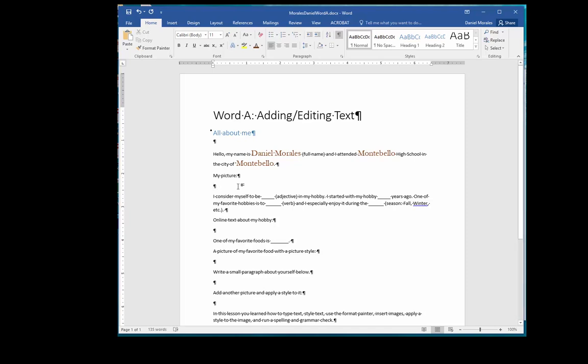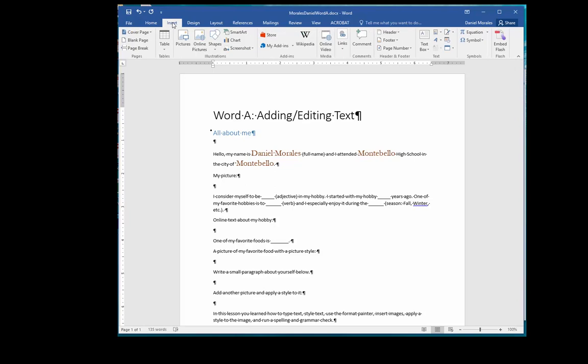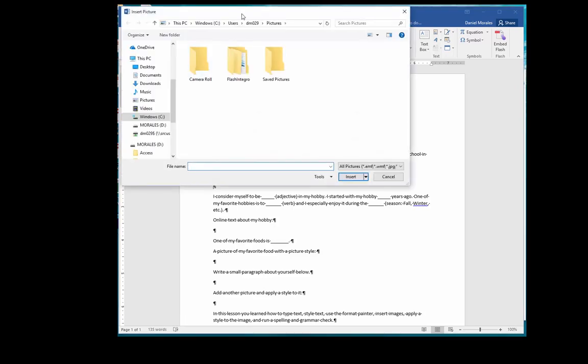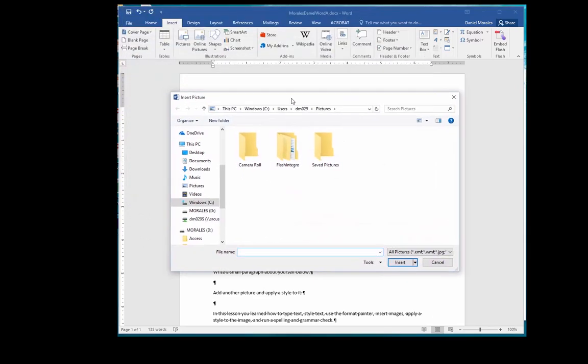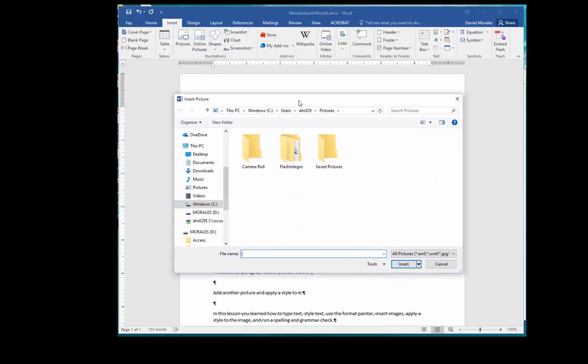Go to the ribbon, click on the Insert tab. Under the Illustrations group, click on the Pictures command. The insert picture dialog box will come up and this is where you locate the picture that you're going to insert. Navigate to where your picture is at, then click on your picture and click on the Insert button.